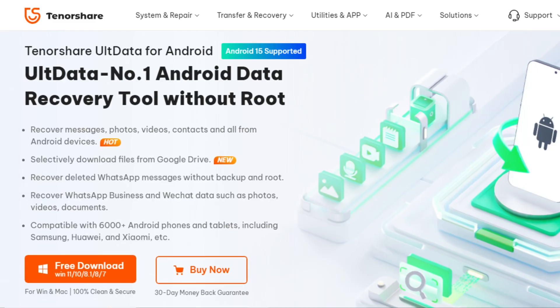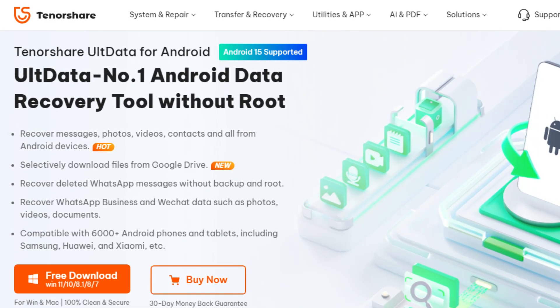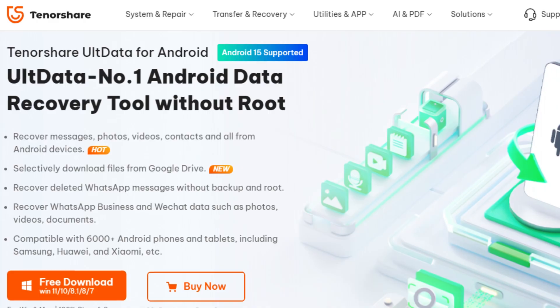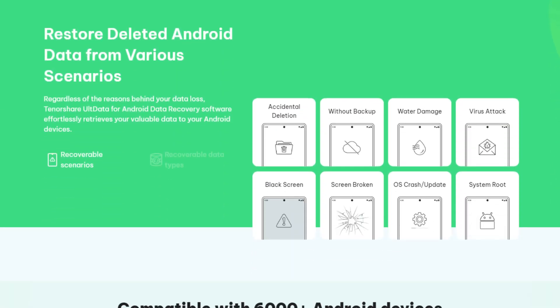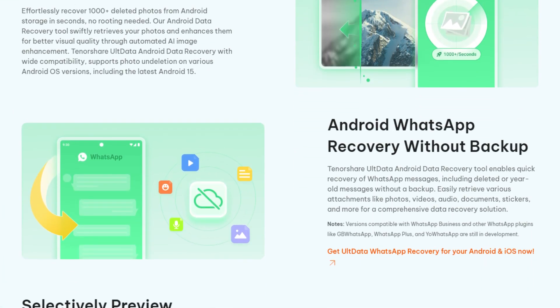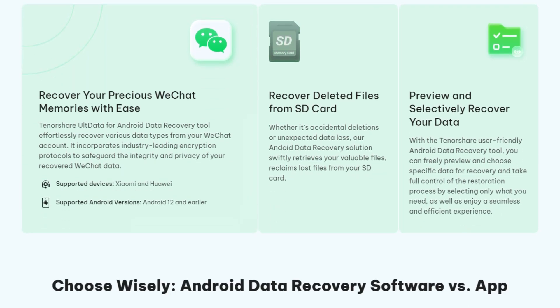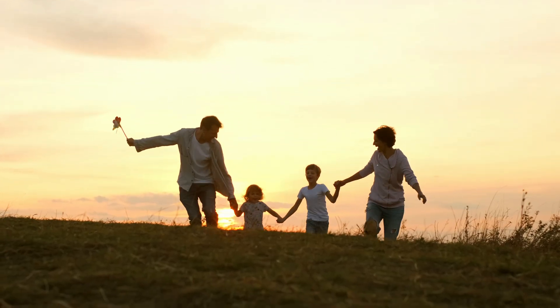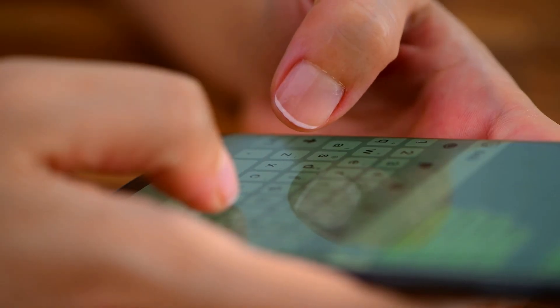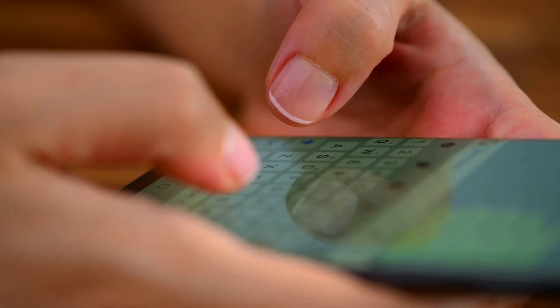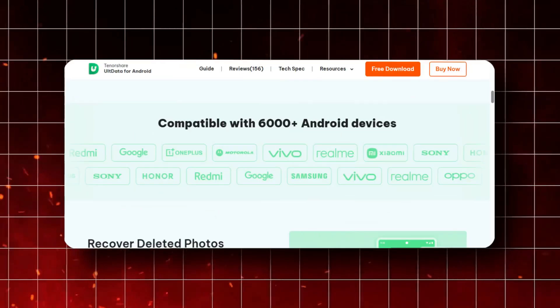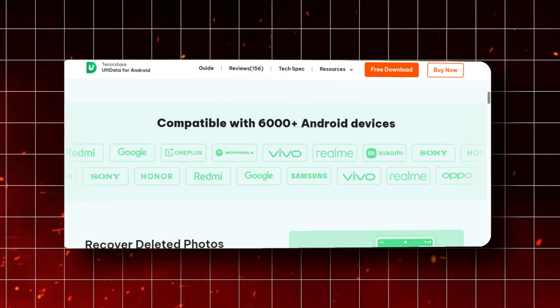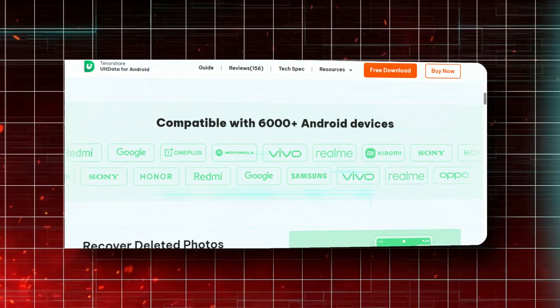So what's the verdict? Is AllData worth downloading? Absolutely! If you're someone who's ever lost important data on your Android device, this app is a must-have. Its wide range of recovery options, user-friendly interface, and reliable performance make it a standout choice in the world of data recovery. Whether you're recovering photos from a family vacation, WhatsApp messages from work, or anything in between, AllData is there to help. And with support for over 6,000 devices, you don't have to worry about compatibility issues.